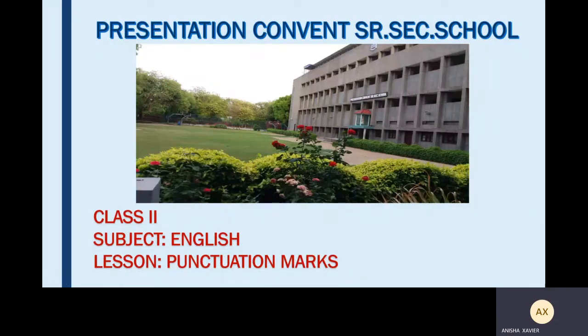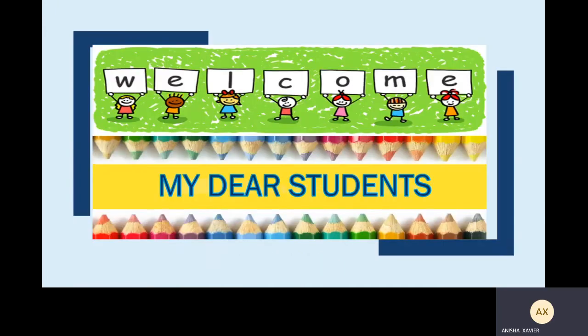A very good morning, my dear Class 2 students. I'm Anisha ma'am and I will be taking your online English classes. So welcome, my dear students. Before we start, I just wanted to share something with you.